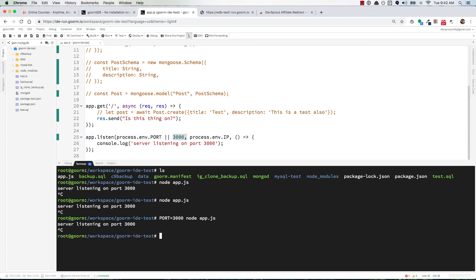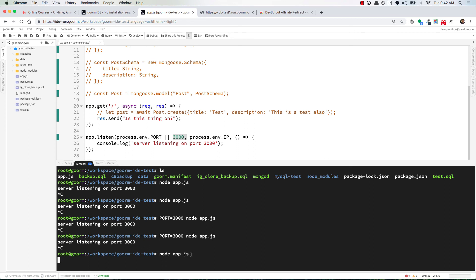Save the file and restart your server again. This time you don't need to do PORT=3000, you can just say node app.js. With it restarted, go back to your preview URL, refresh, and it's still working.